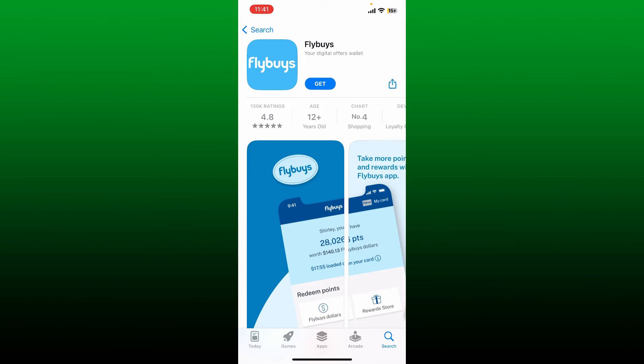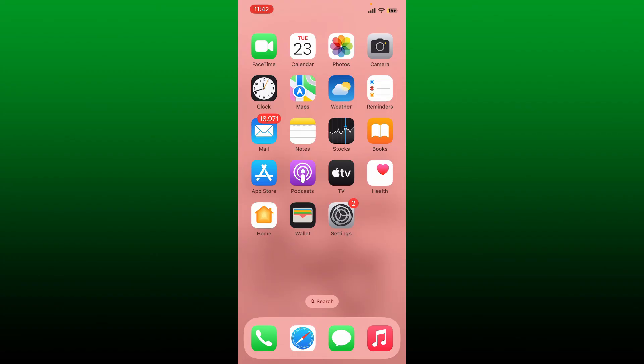To download the application, tap on the Get button and you should be able to download the Flybuys application right on your iPhone in no time. That is how you can easily download and install Flybuys application on iPhone.